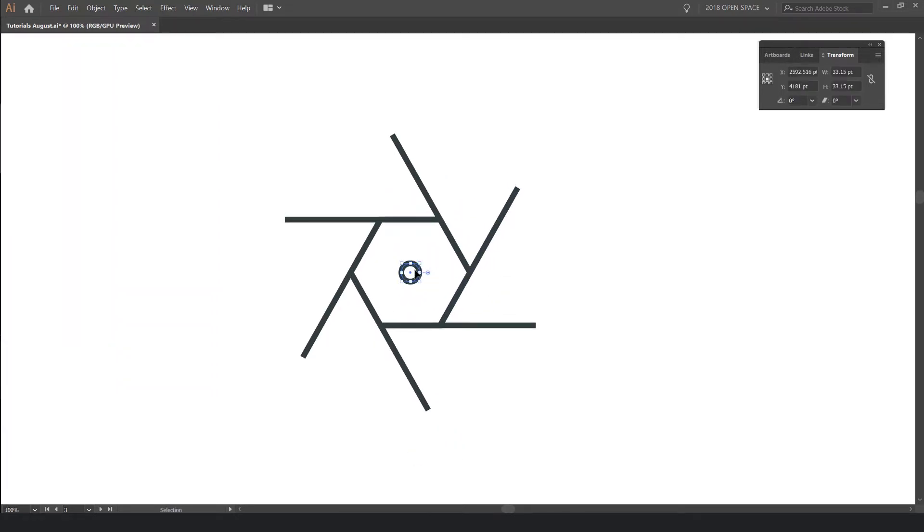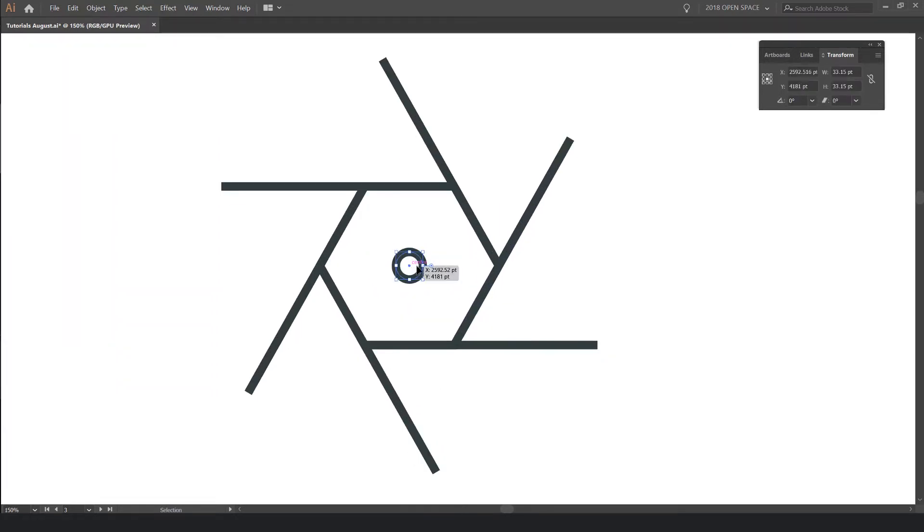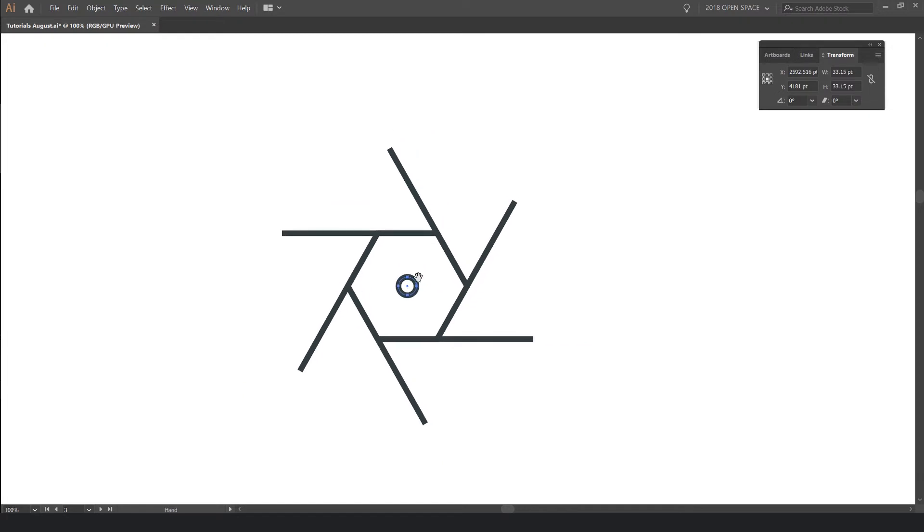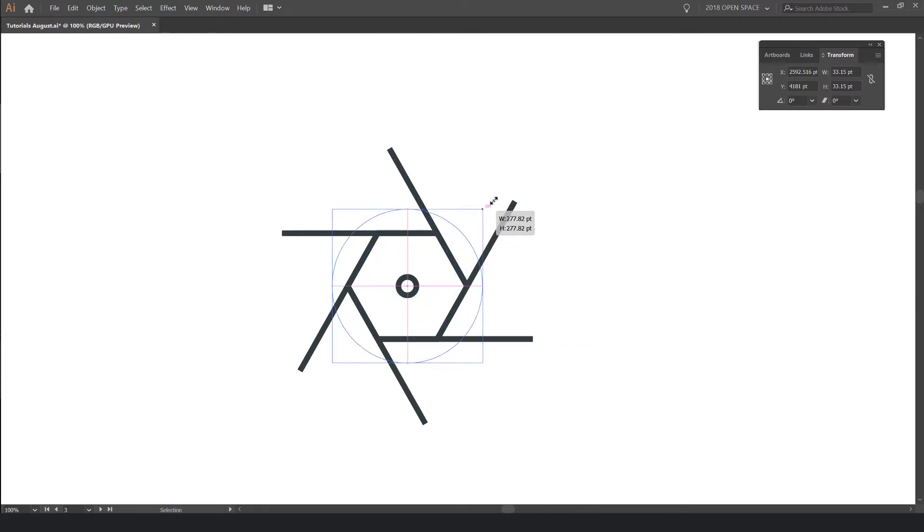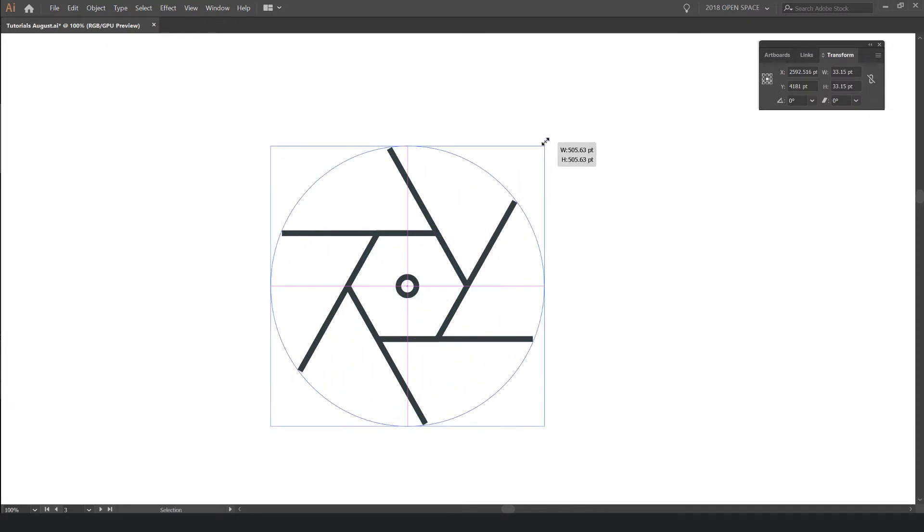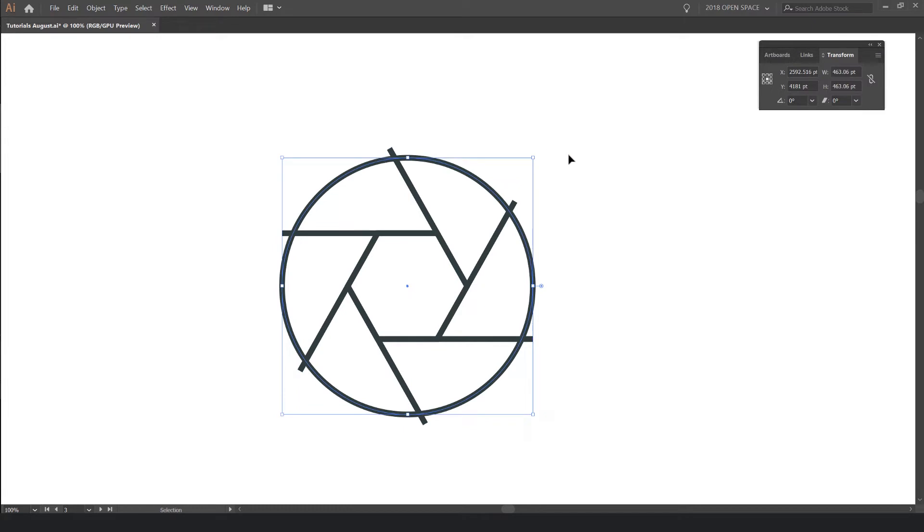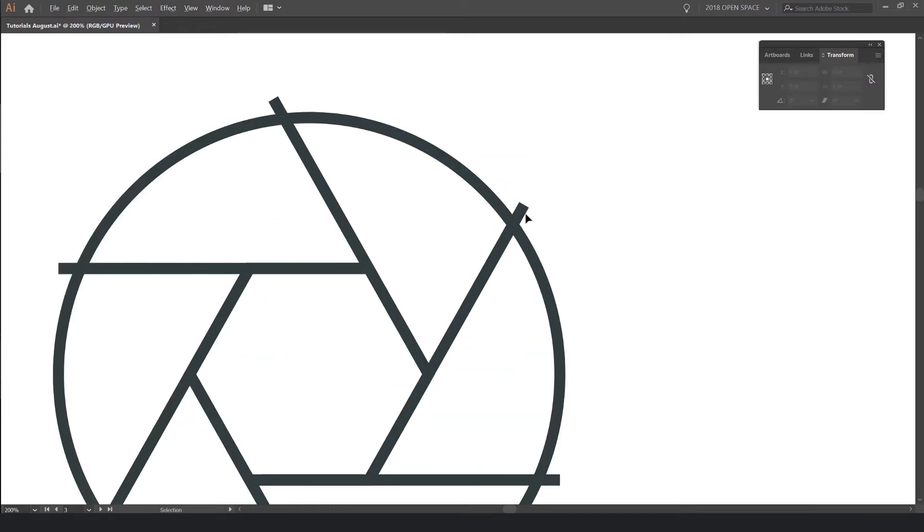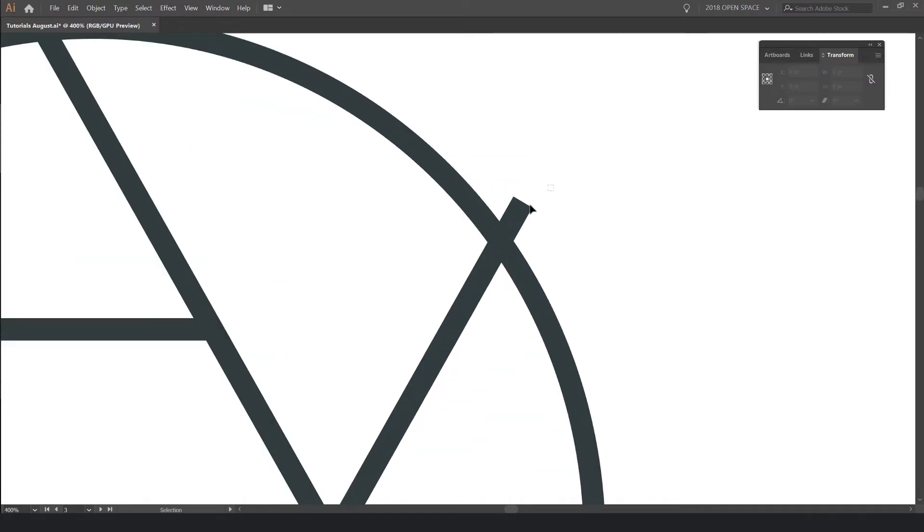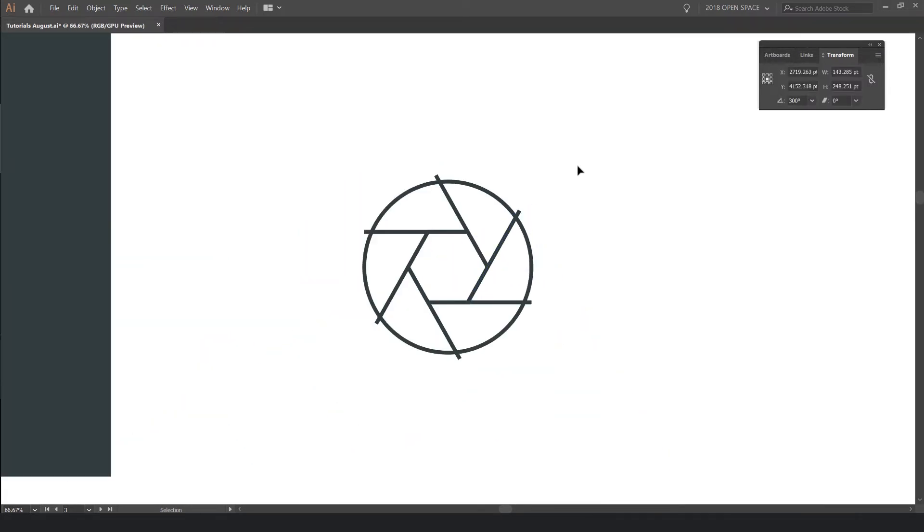So what I want to do now is select this middle circle. And I'm going to hold Alt and Shift and scale it from the top. And I want to bring it just within the ends of these paths.